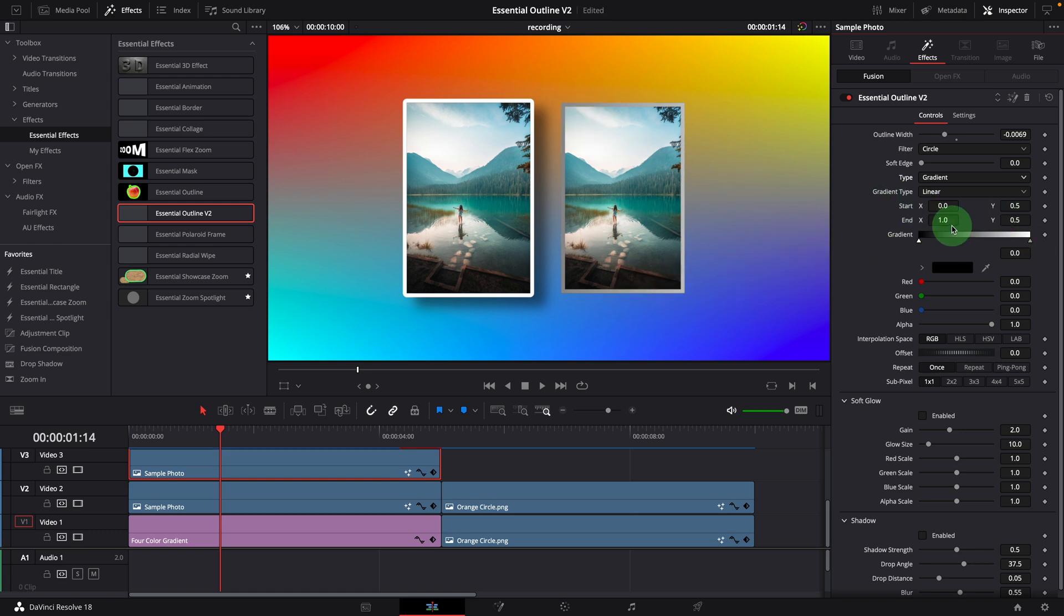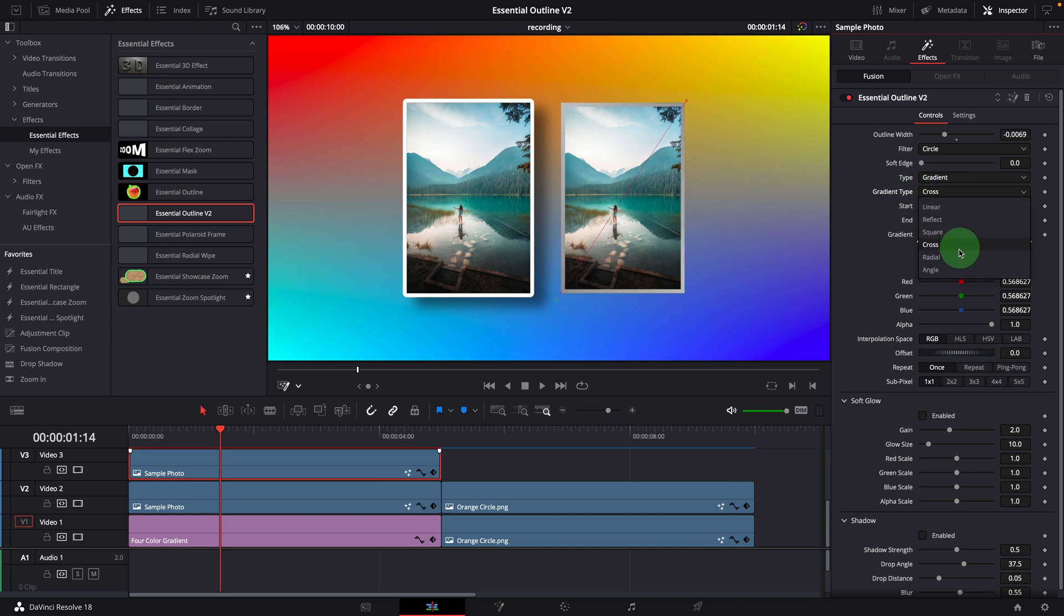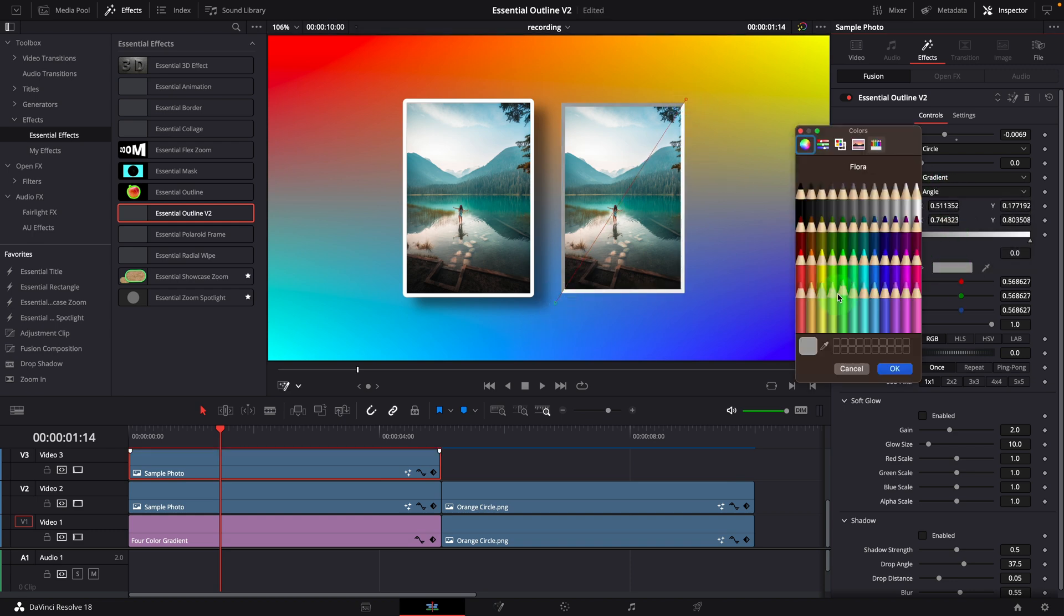For example, we can set the gradient type to angle. Adjust the colors and angles to give the border a bit of 3D look.